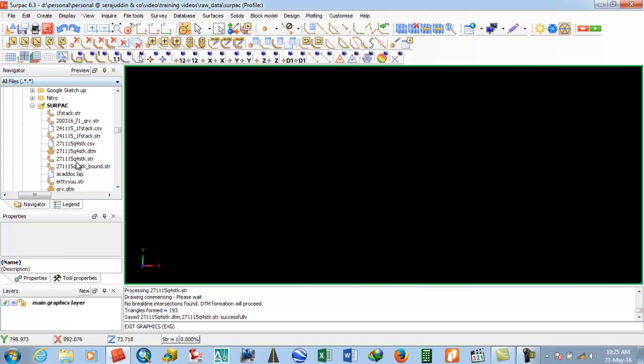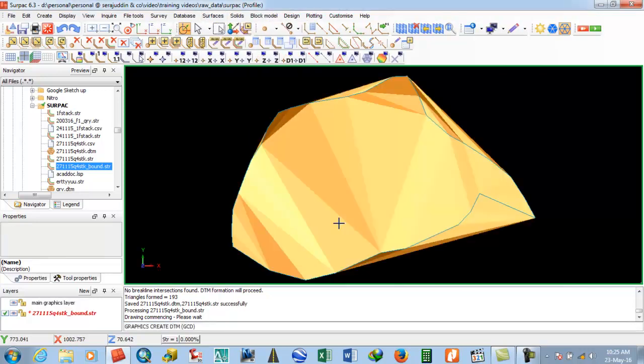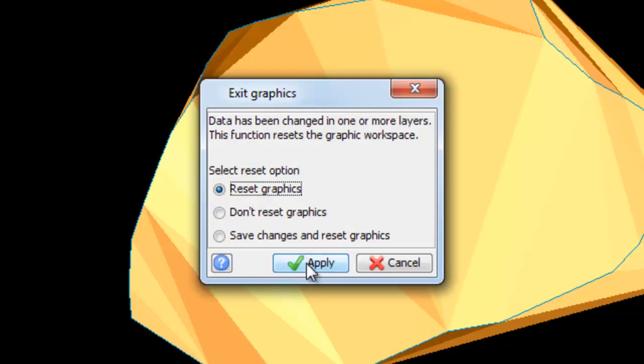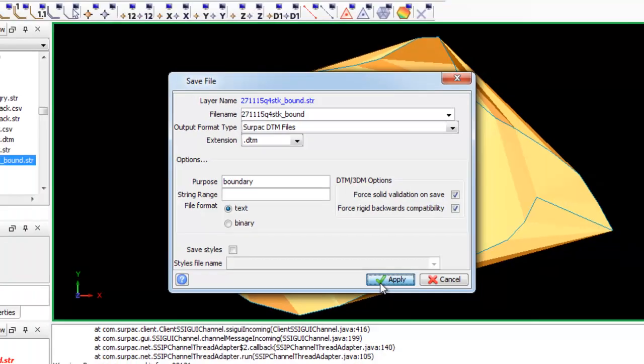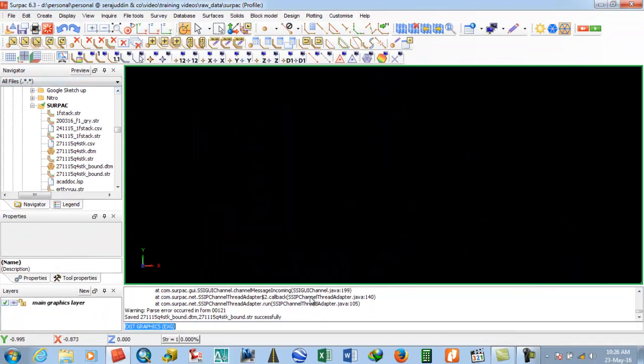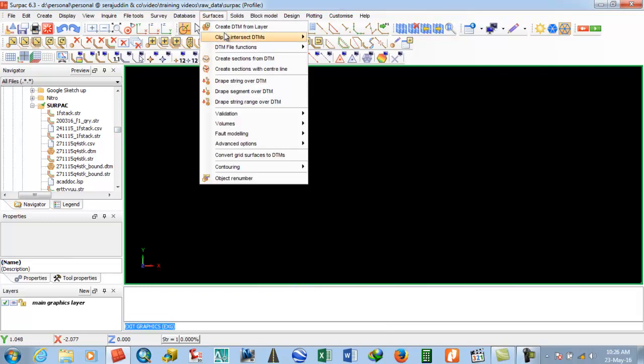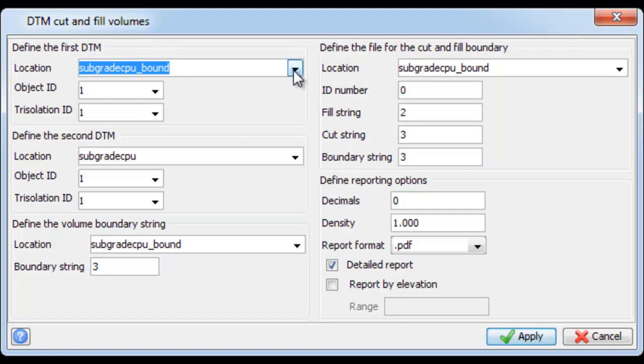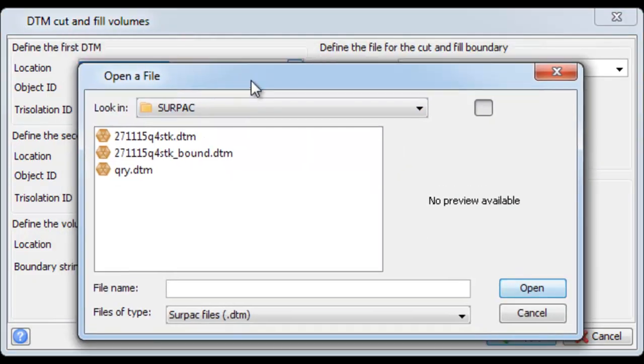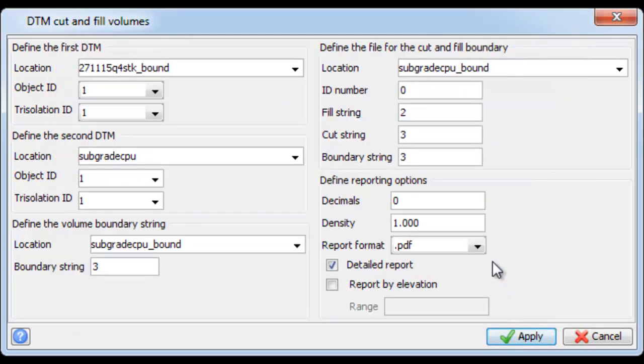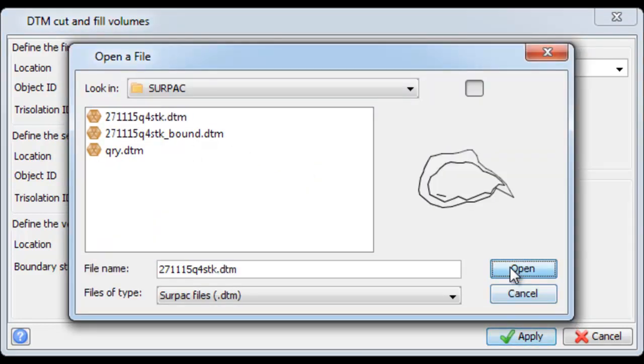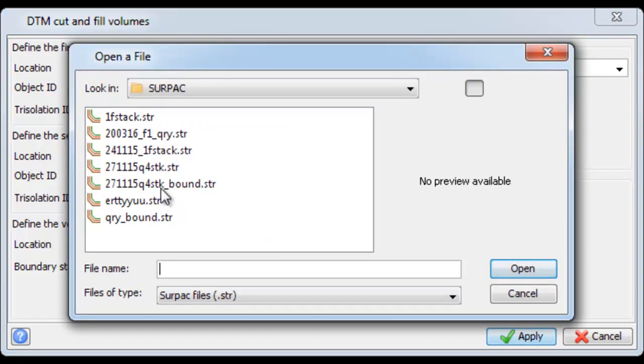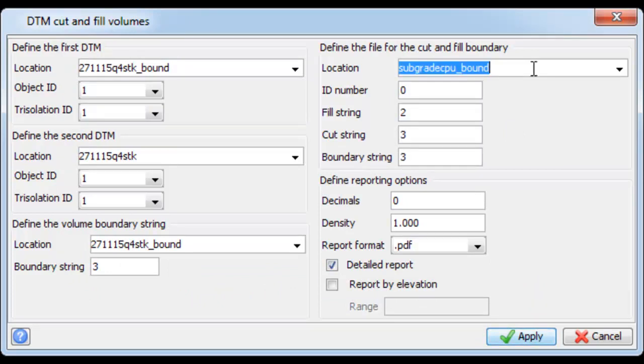Come to the boundary. Once everything is complete, go to Surface, then Volume, then Cut and Fill Between Surfaces. Select which surface is the bottom boundary and which is the top. Then select the boundary string and proceed with the calculation.